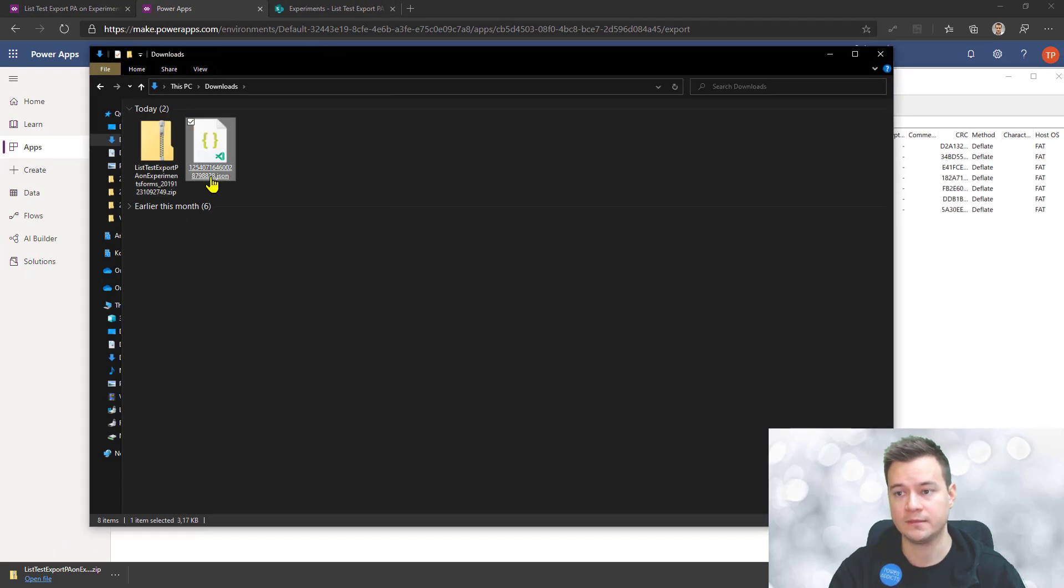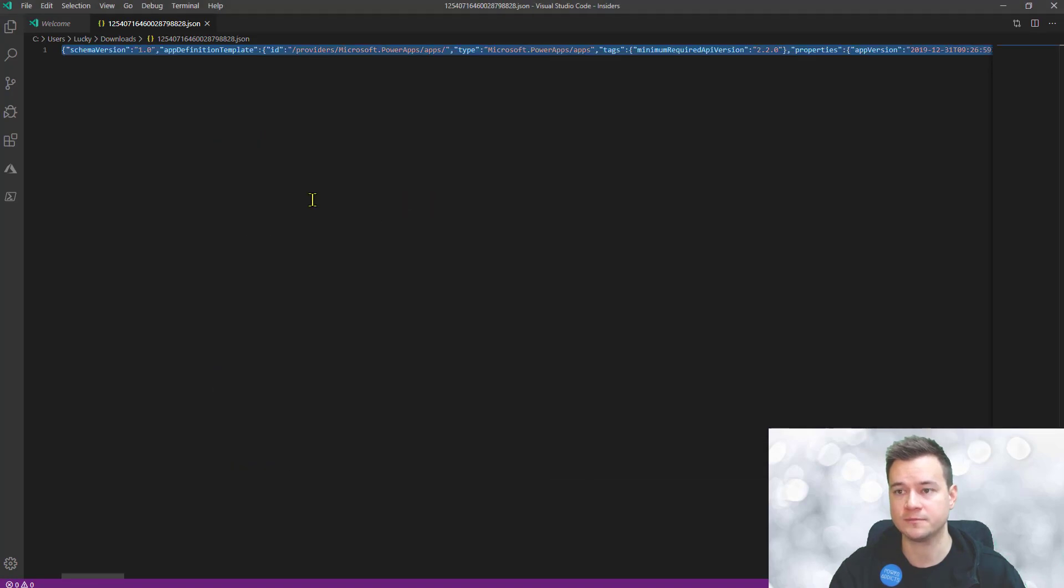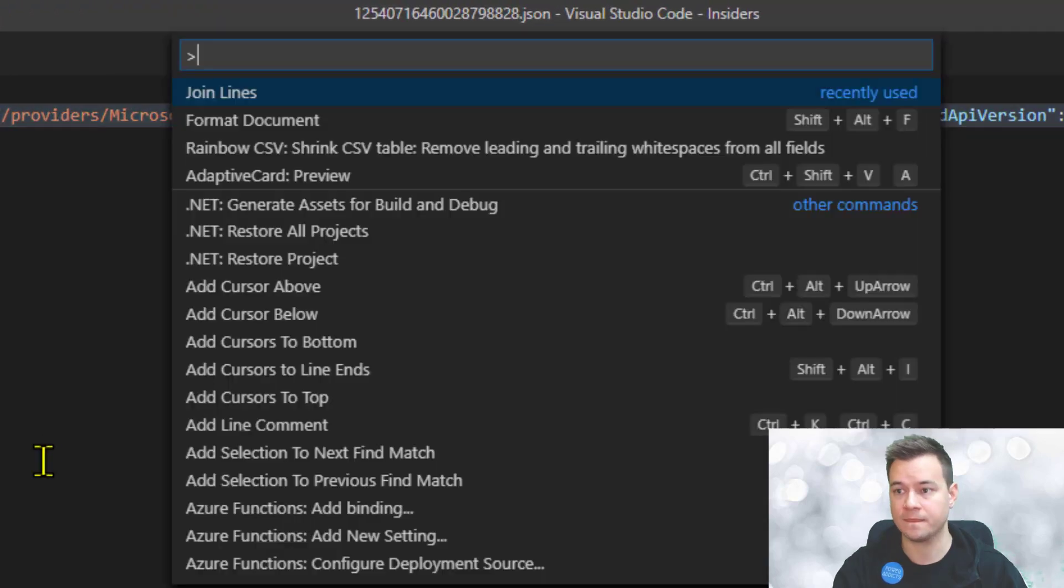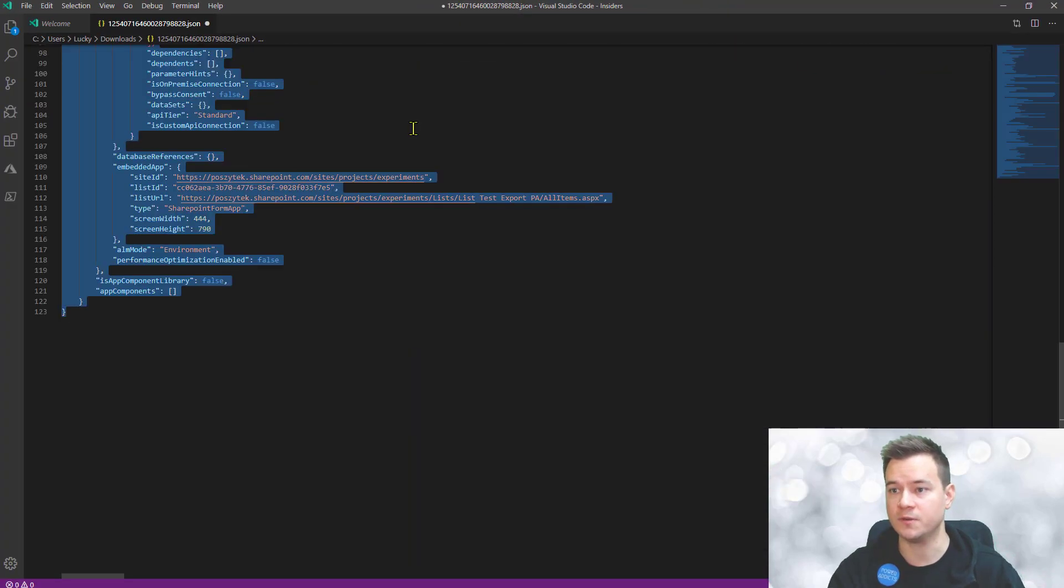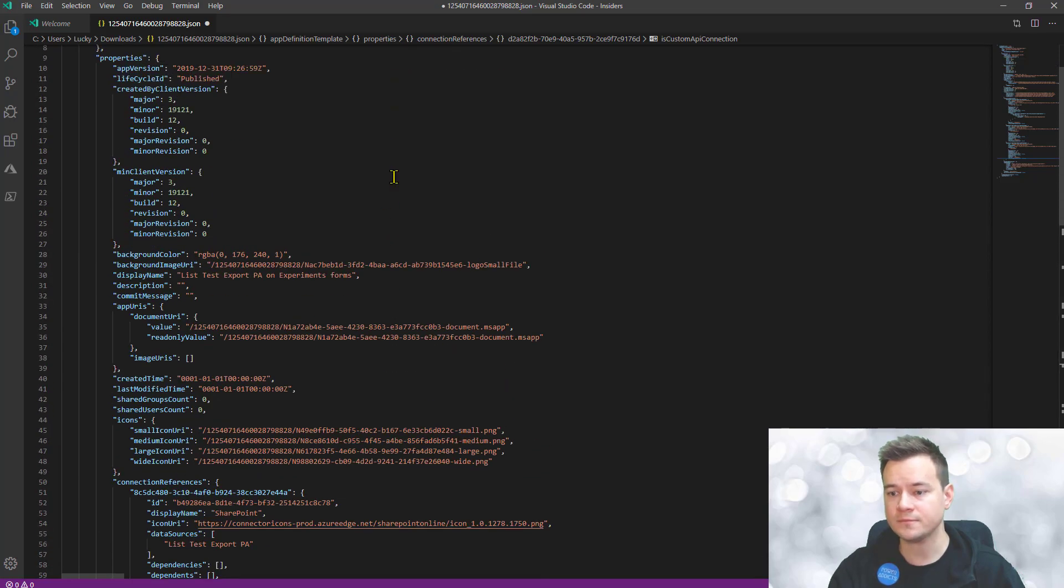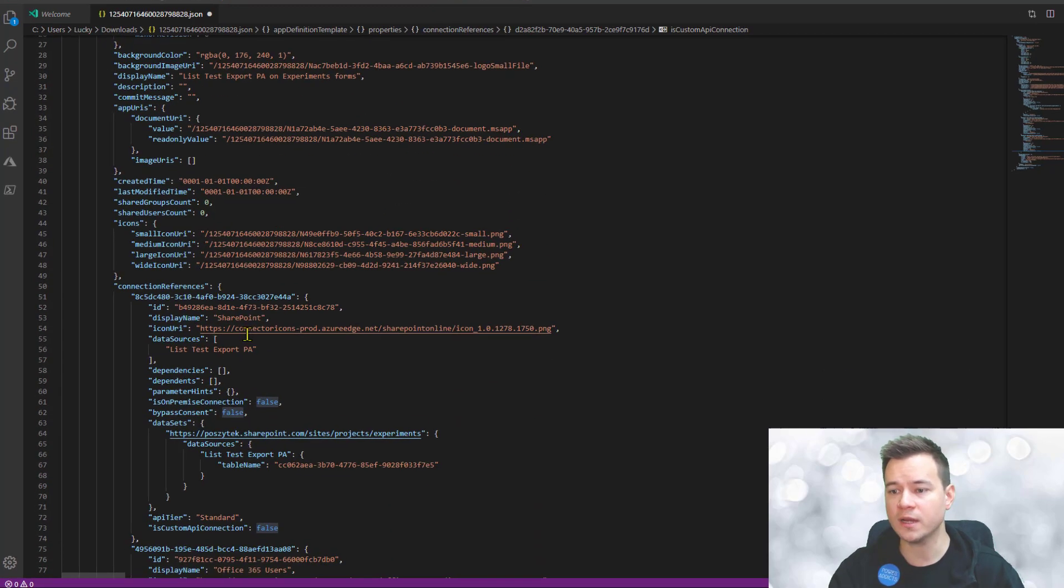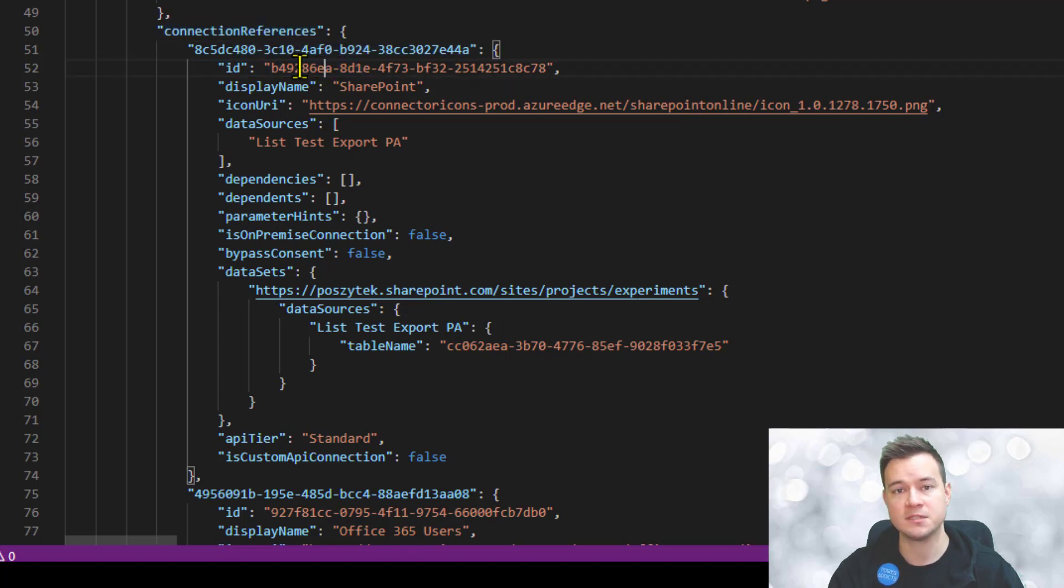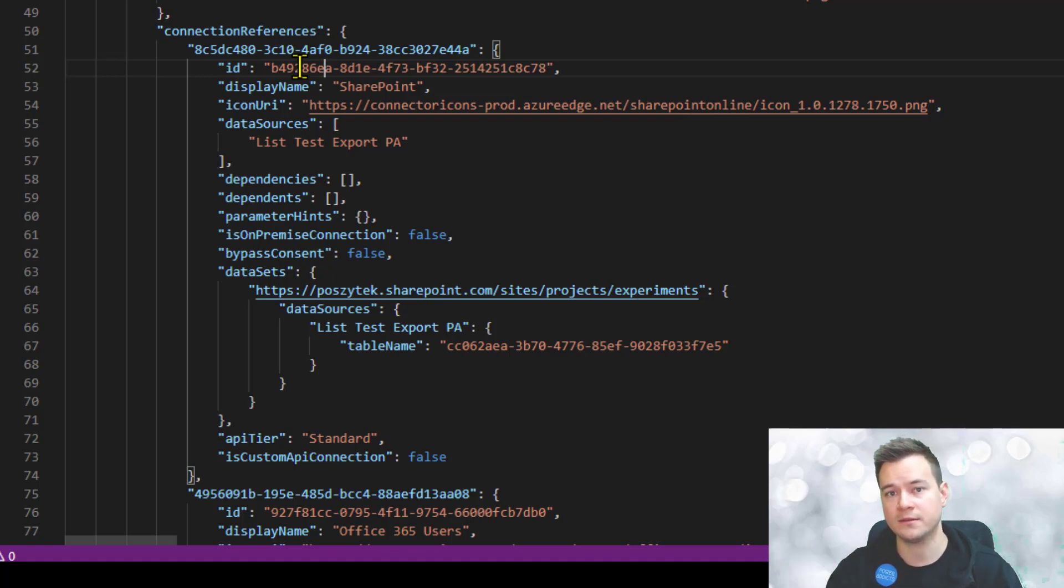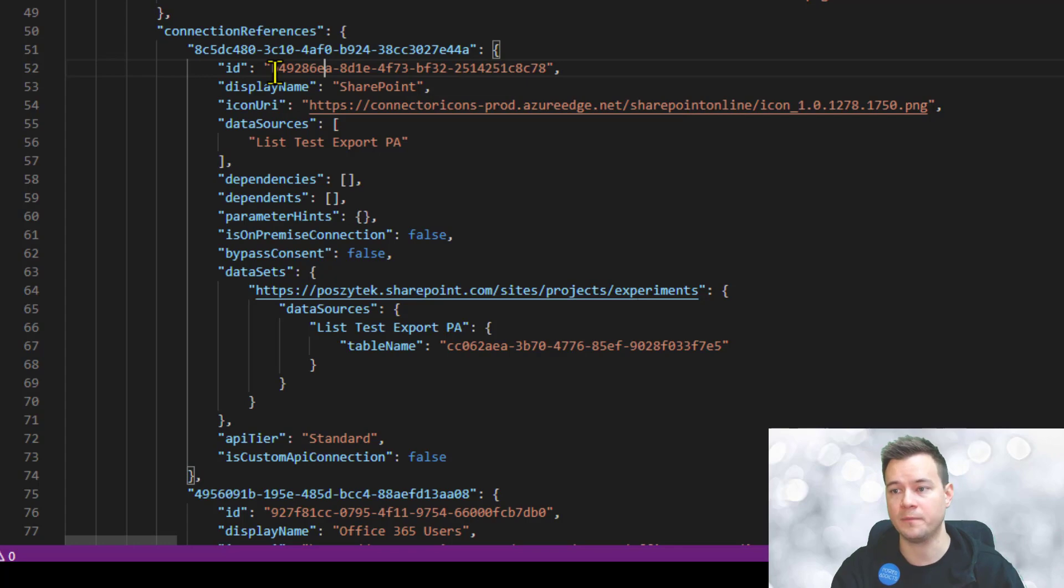Open it in Visual Studio Code. What I want to do is format it because then it will be easier to read. Now don't try to change anything about the connections. Don't try to change those GUIDs because these are used in the whole solution export, the whole package export. They help the import mechanism identify what is each of these connections, because these IDs are used across the whole package.